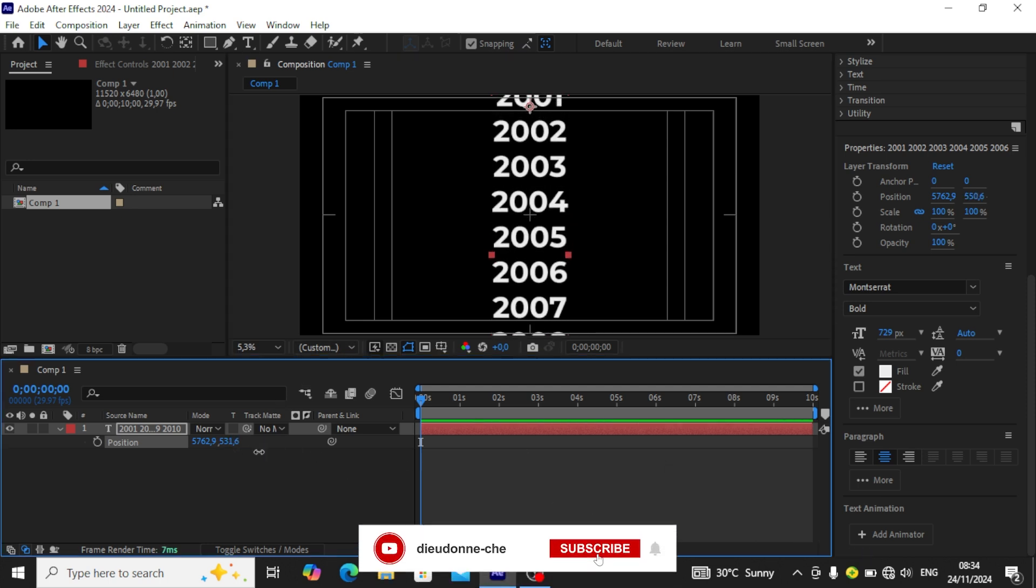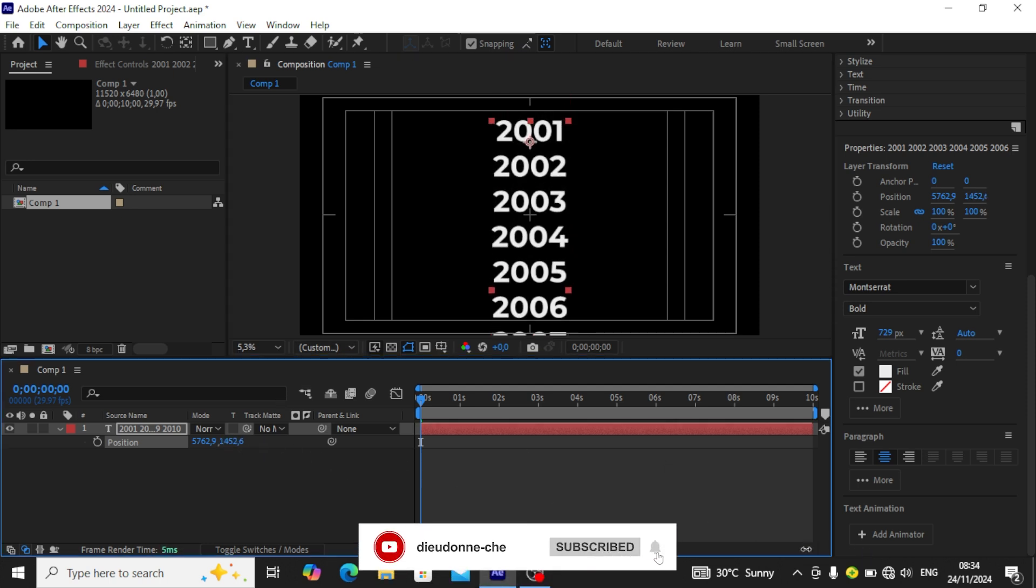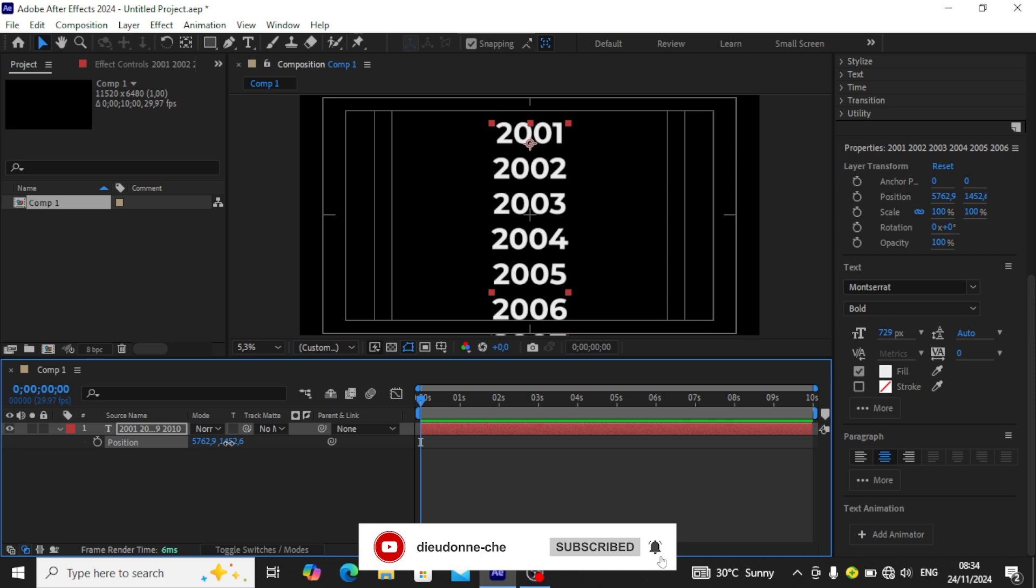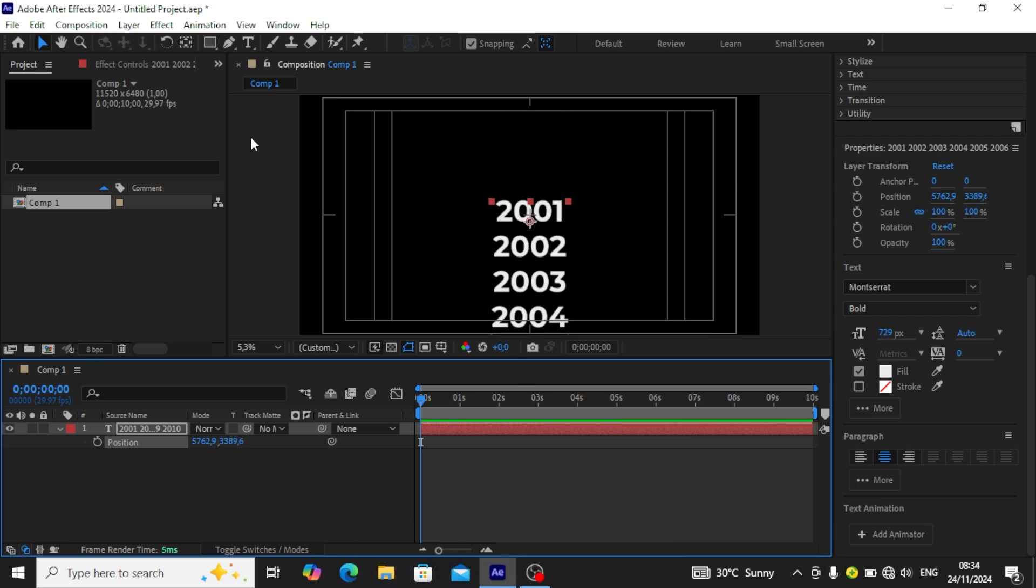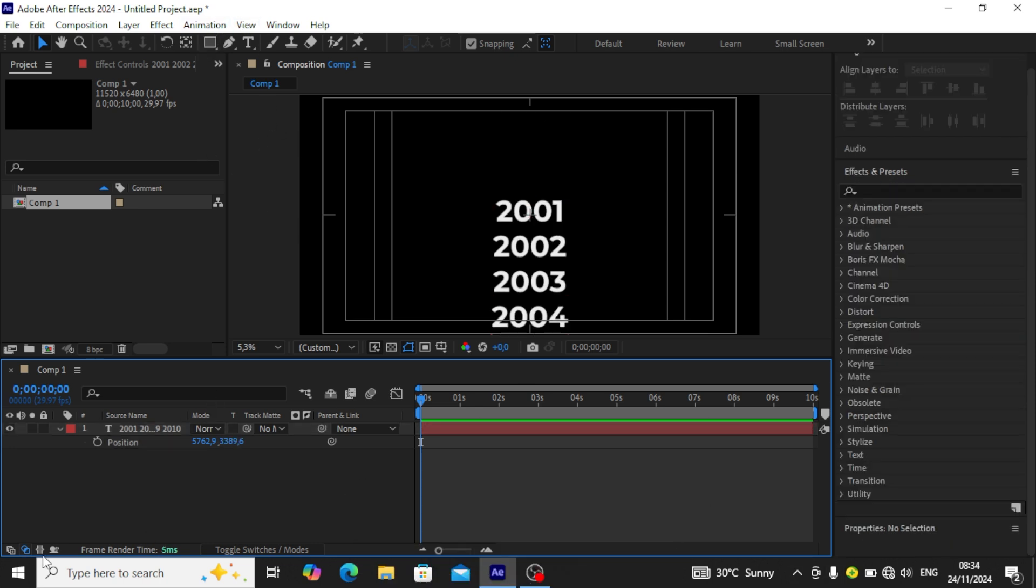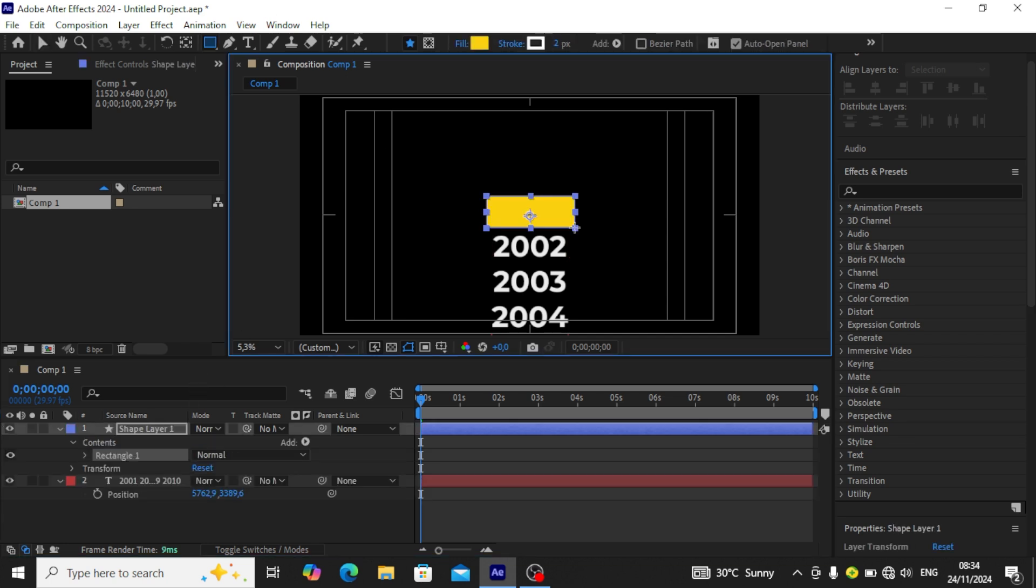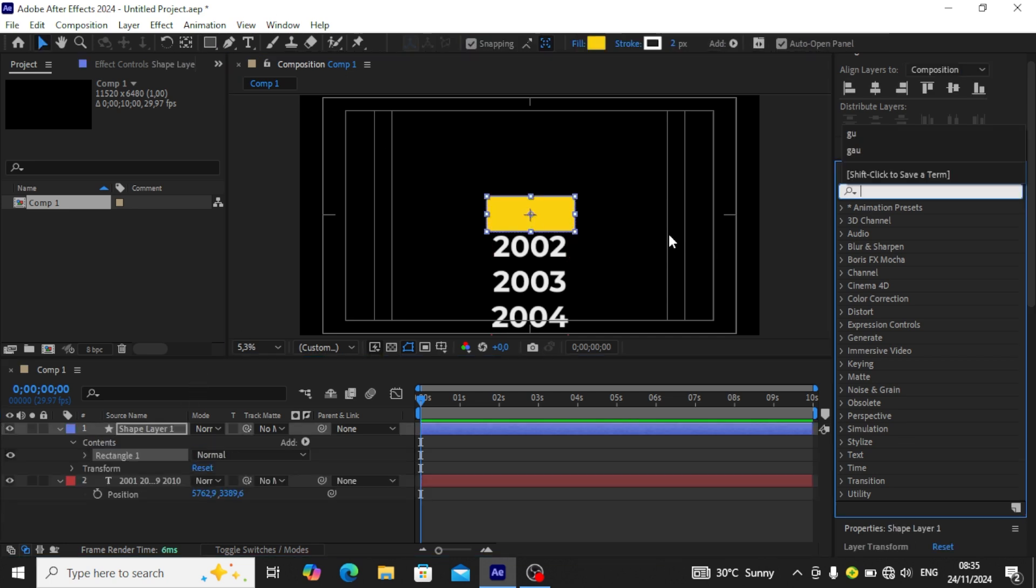Next we're going to be creating a mask. We click away from our years and create a mask on 2001.